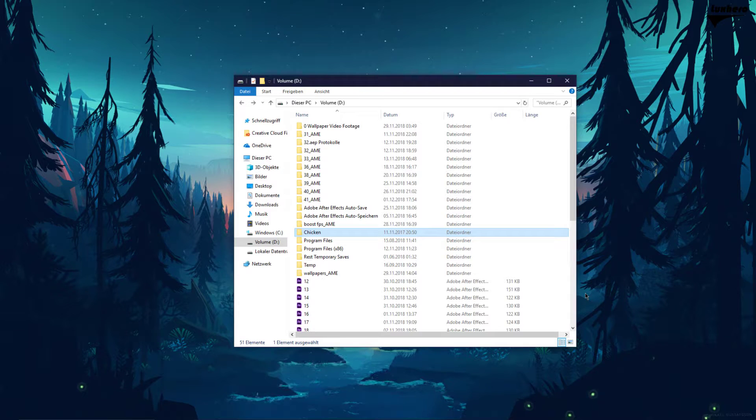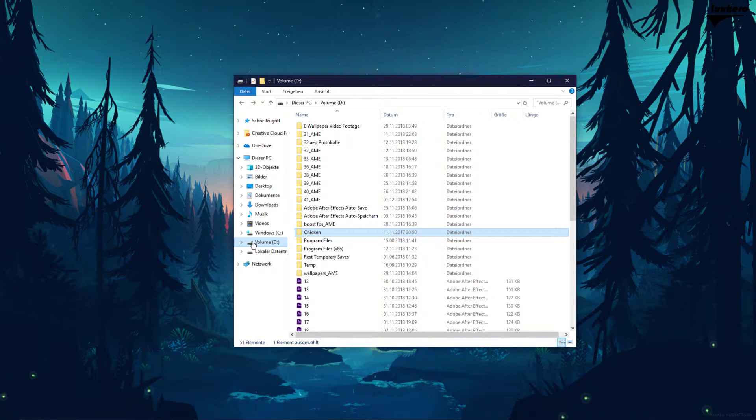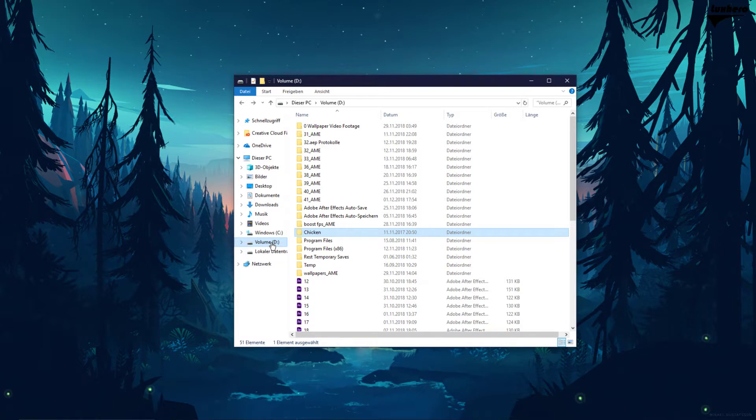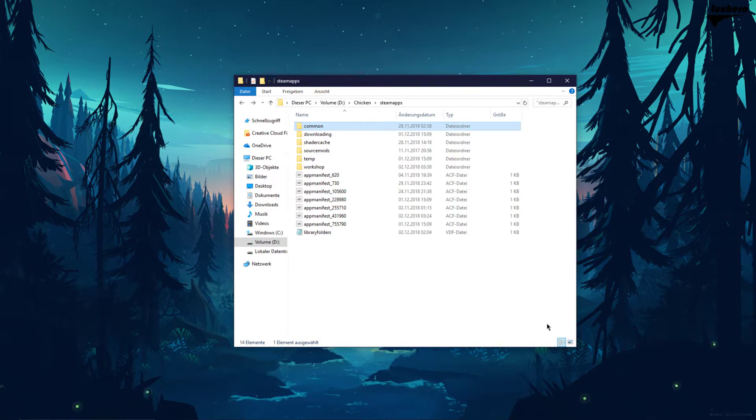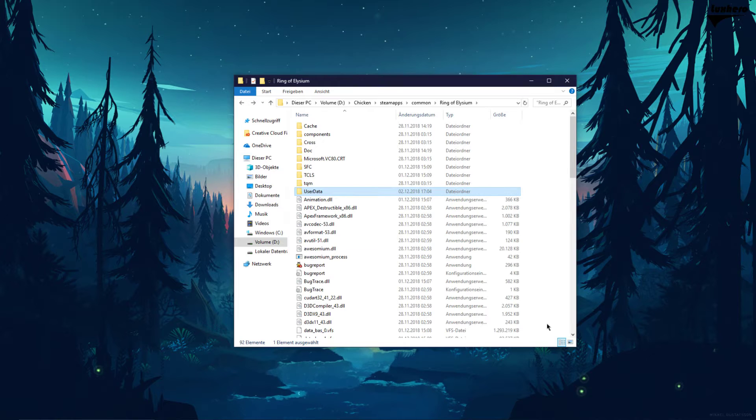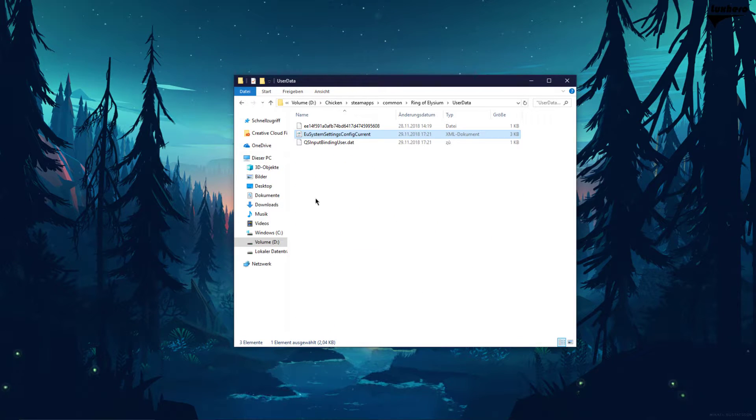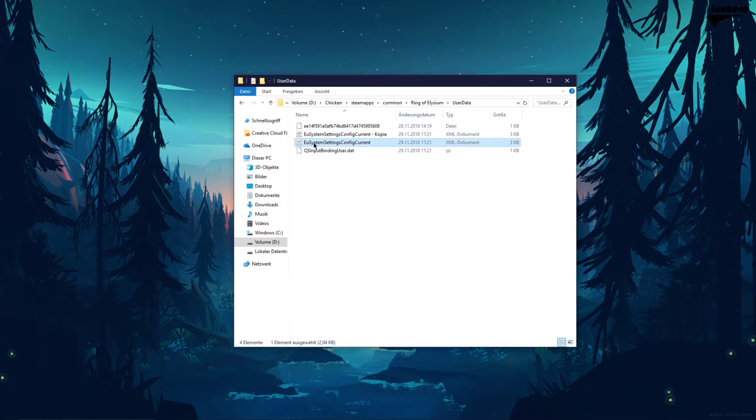So first of all, close the game and open up your File Explorer. Go to the drive where you save your Steam games and in your program files navigate to Steam, Apps, Common, Ring of Elysium, User Data and here backup the EU System Settings config file in case you make a mistake.